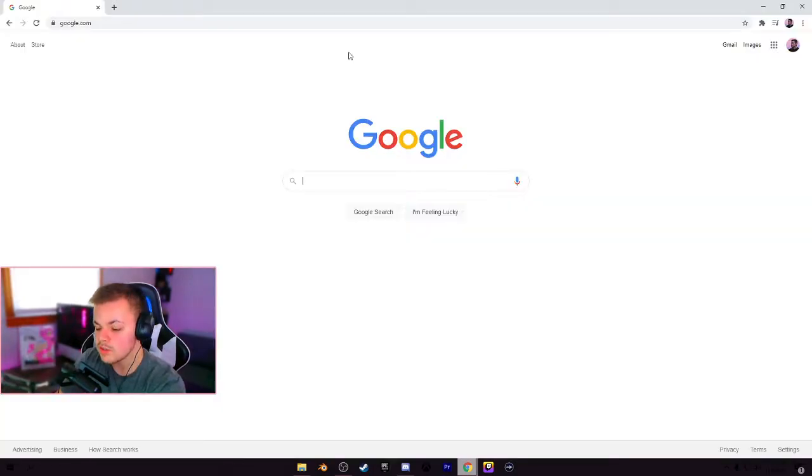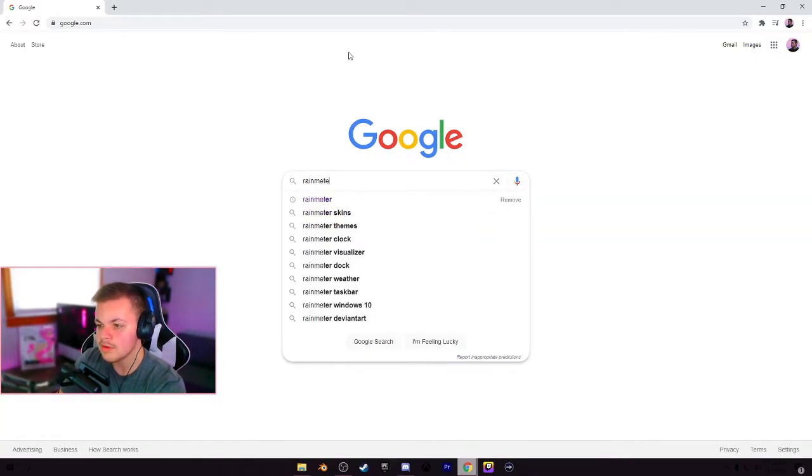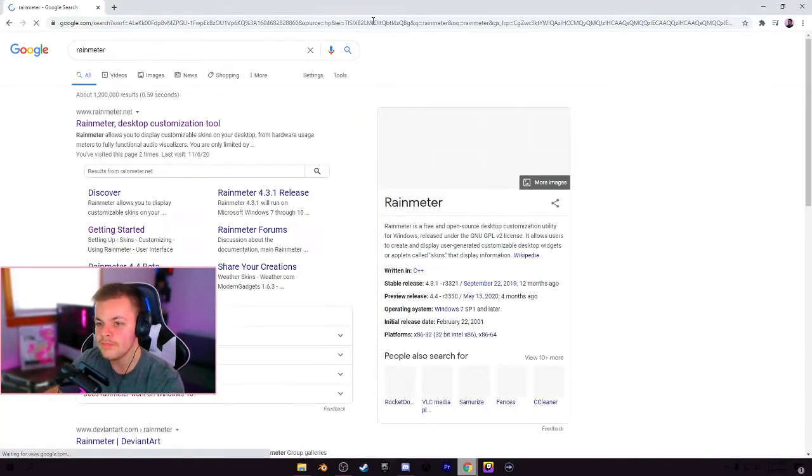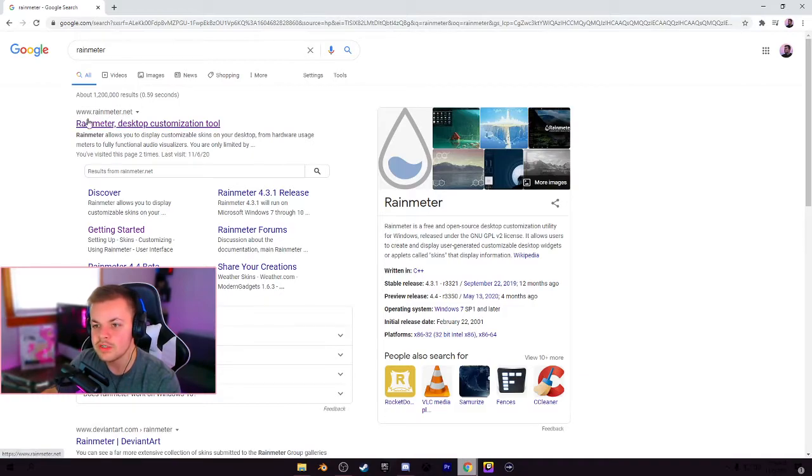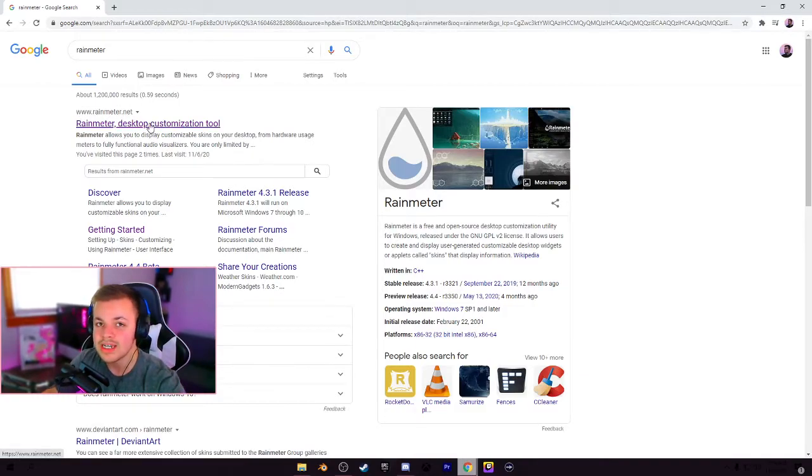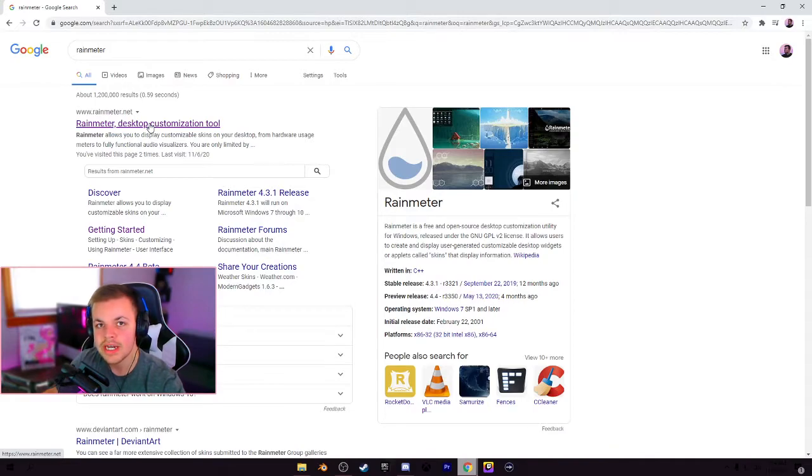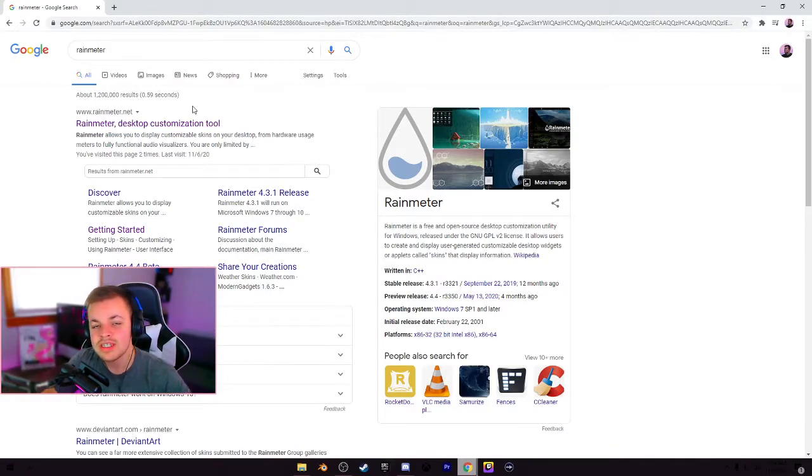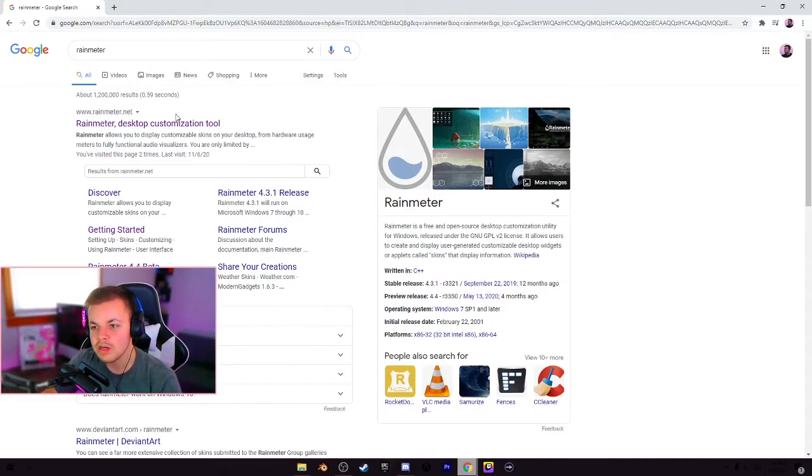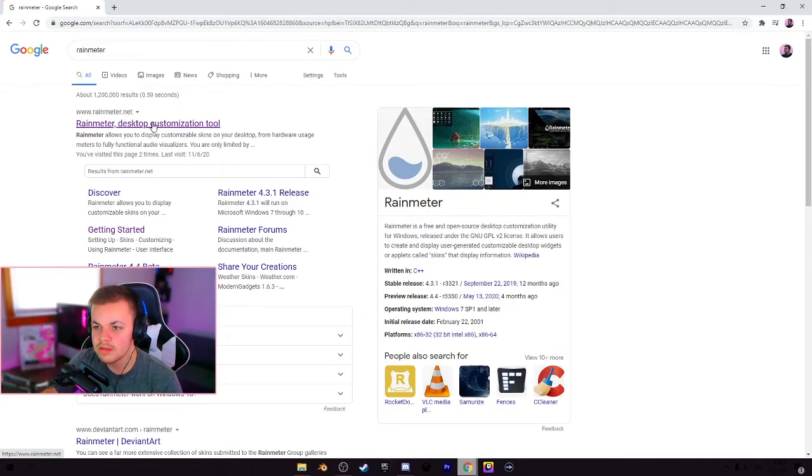The first thing you want to do is go to Google and type in Rainmeter, and it's going to be the first one, Rainmeter.net. That's where we're going to get it from. Do not download it from anywhere else, Rainmeter.net. And just so you know, I'm going to have all these links down in the description so you can follow along while I'm doing this.